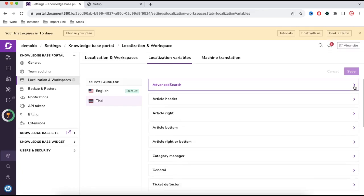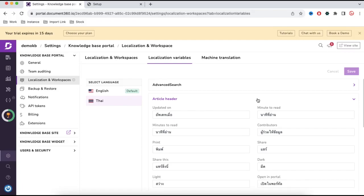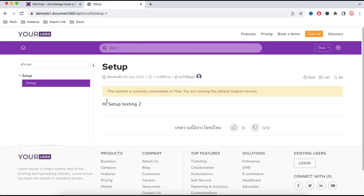If you minimize that, under the article header there are options like Updated On, Minute to Read, Minutes to Read. These are automatically provided as standard Thai text based on the English equivalents, and that is how the translated text is showing on the knowledge base.